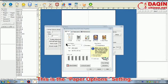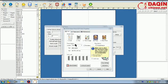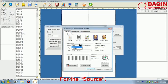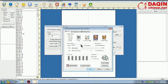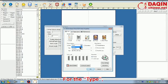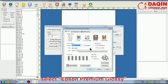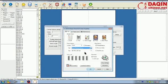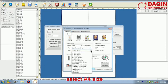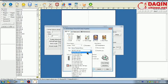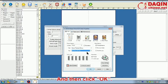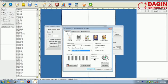This is the Paper Options setting. For the Source, select Sheet. For the Type, select Epson Premium Glossy. For the Size, select A4 Size. And then click OK.